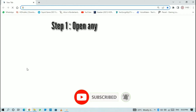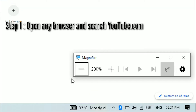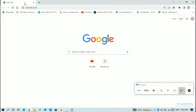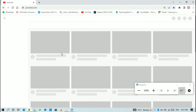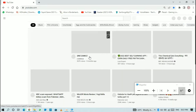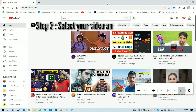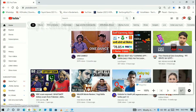Step 1: Open any browser and search youtube.com. Step 2: Select your video and play.